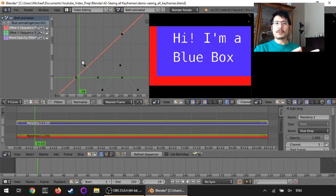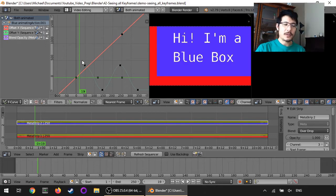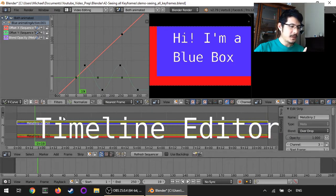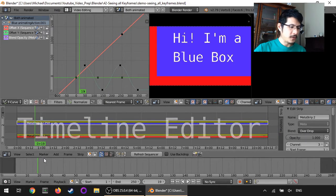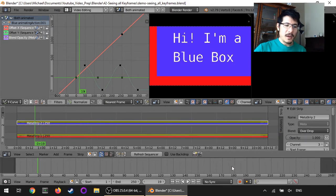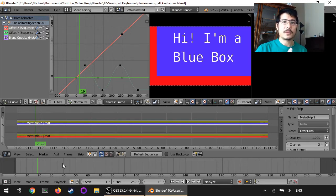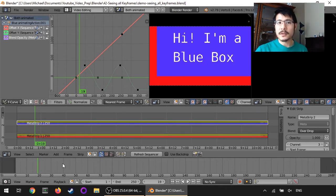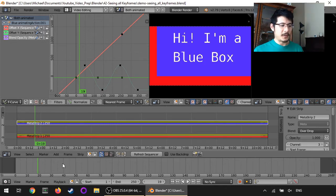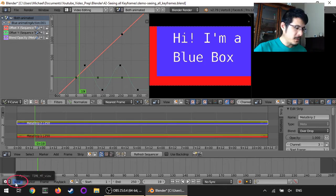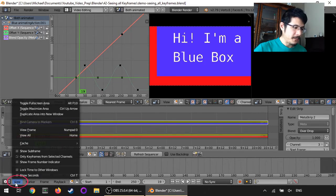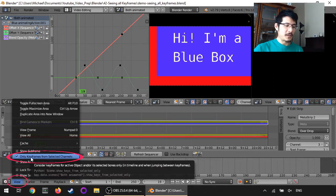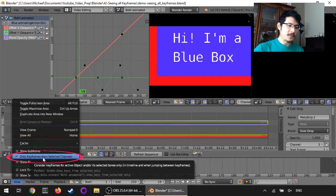So that's with the graph editor. What else can we talk about? Well let's go down and look over here. Our timeline editor is also a handy tool to be able to see all of the keyframes. Right now we don't see any keyframes at all, but by going to the view menu and unchecking this option only keyframes from selected channels.